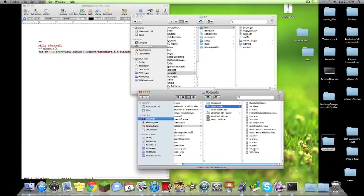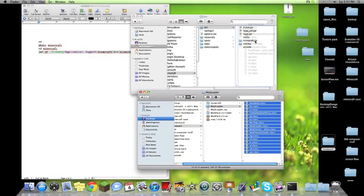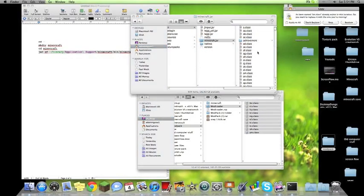We'll open the mod loader, take all the code, dump it right into that Minecraft.jar. Apply all, replace.